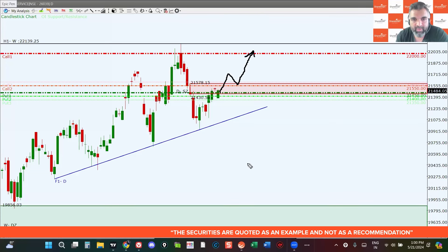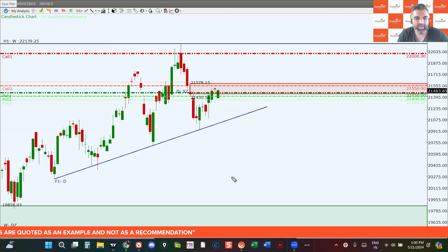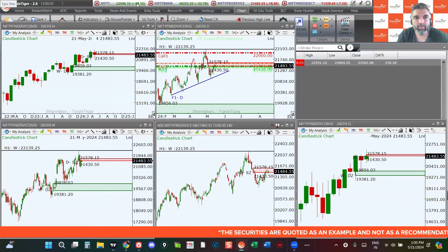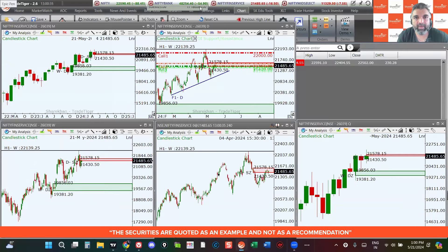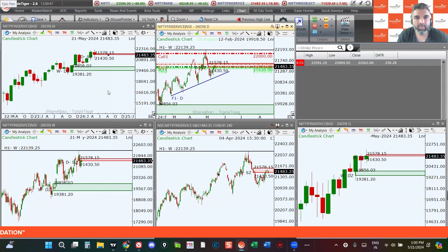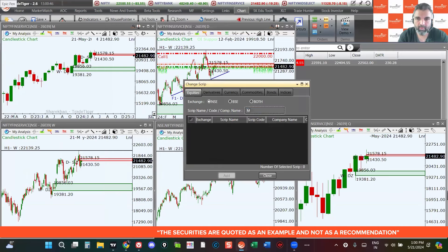Based on what I'm seeing on price action, everything is looking bullish as of now. We might see retracements, but today the Nifty has moved up strongly — 88 points — and Bank Nifty has also moved up significantly. Let's move on to the next index, the Nifty Mid Cap.